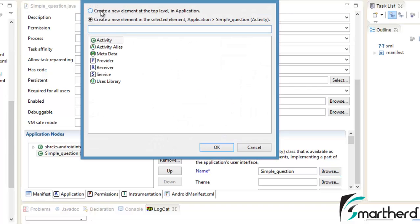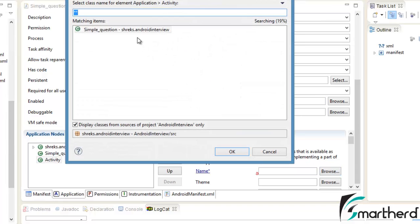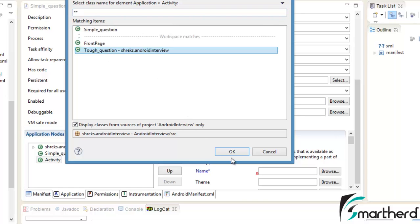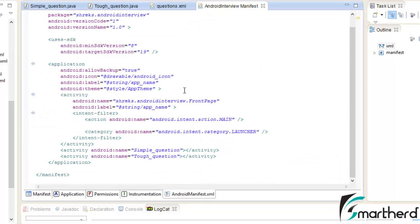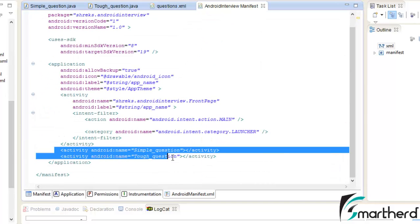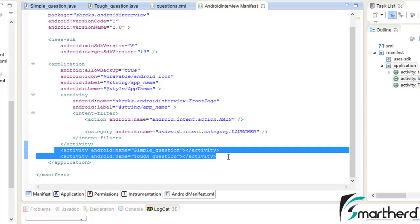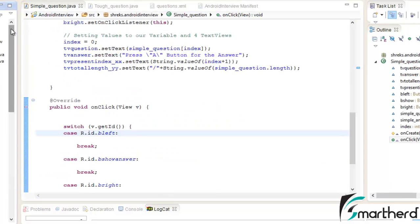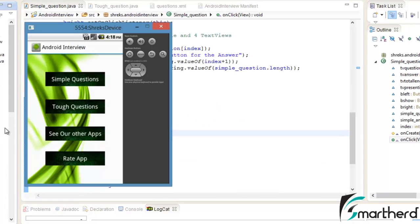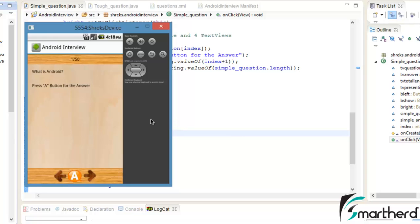Now again add one more activity, browse it — this time we are going to add ToughQuestion — select it, hit OK, and save it. Go to the AndroidManifest.xml — we have successfully added SimpleQuestions and ToughQuestions Java activity declarations. Now let's run our application again.